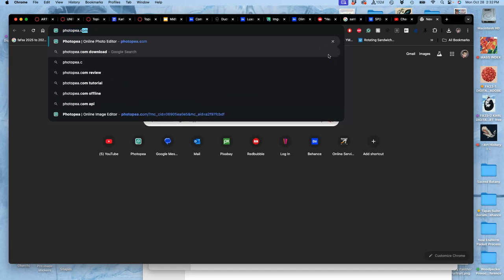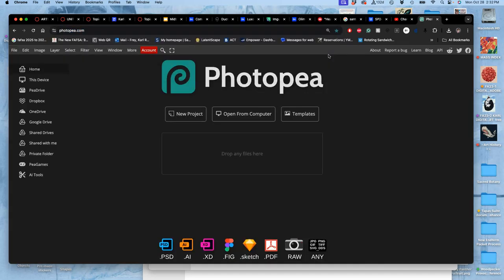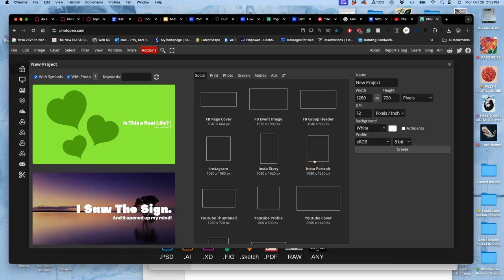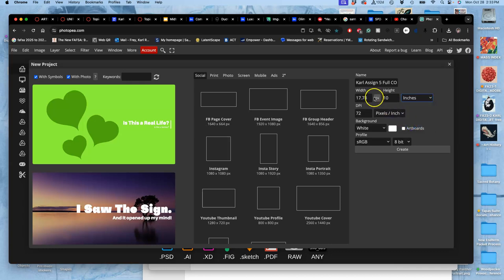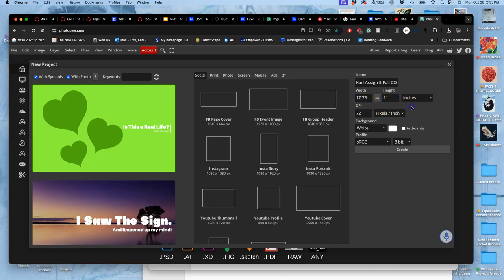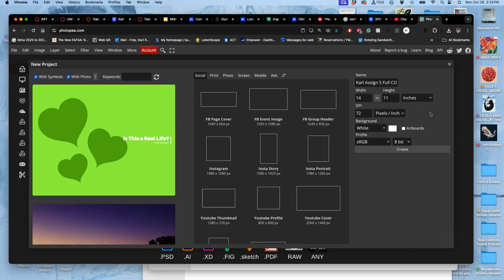And now this file is going to be the file where I add my color next class. So I start a new project and this is going to be big enough for a poster. So it's going to be bigger than 8 by 10. I'm going to call it assignment five, full color spot illustration, large. And then in inches, I'm going to make it 11 inches tall by 14 inches wide. 11 by 14 is the art standard above 8 by 10.